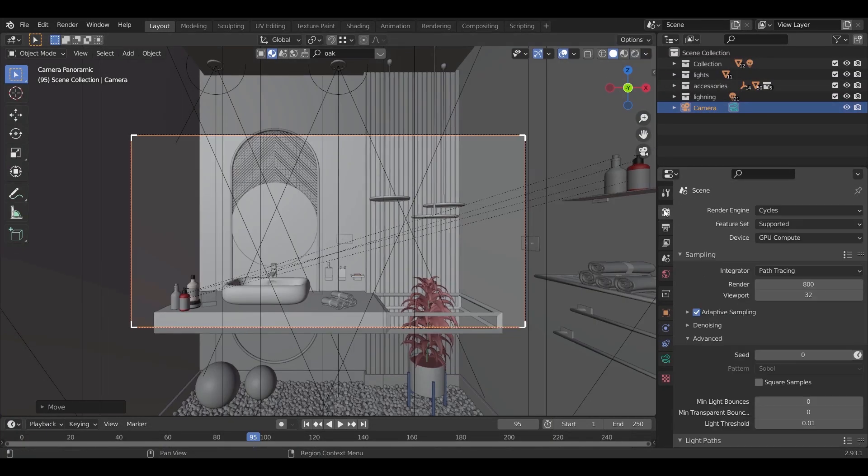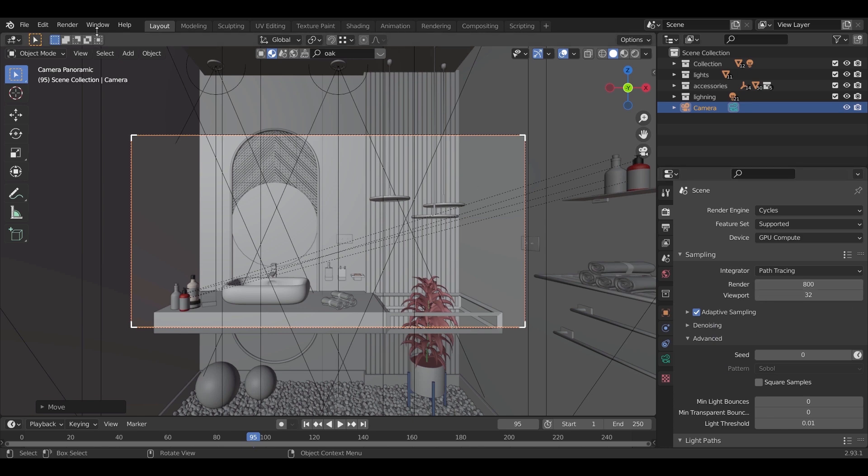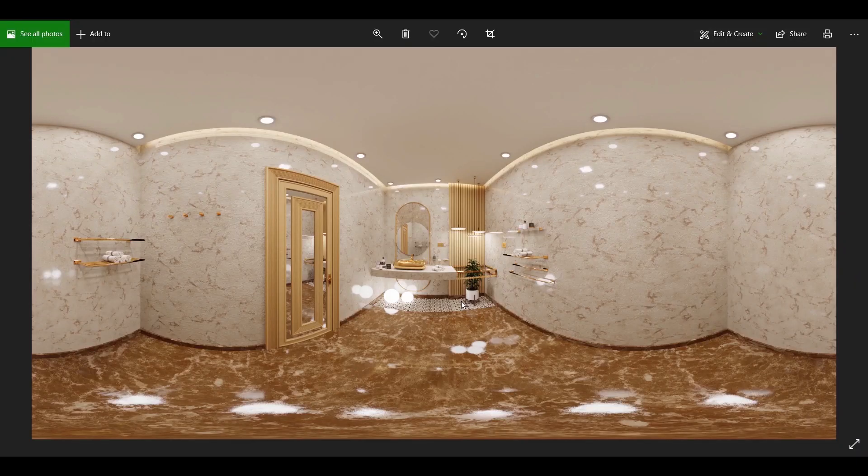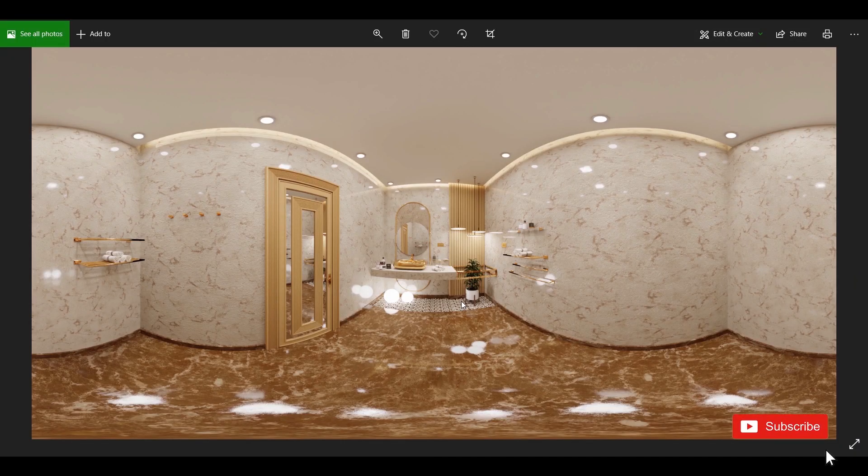After that, you do the render settings as usual and render the scene to export the PNG image. And here it is, your render result should look like this.